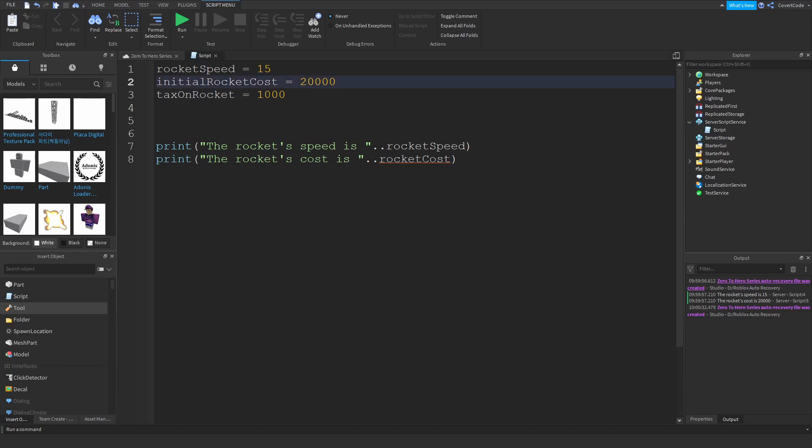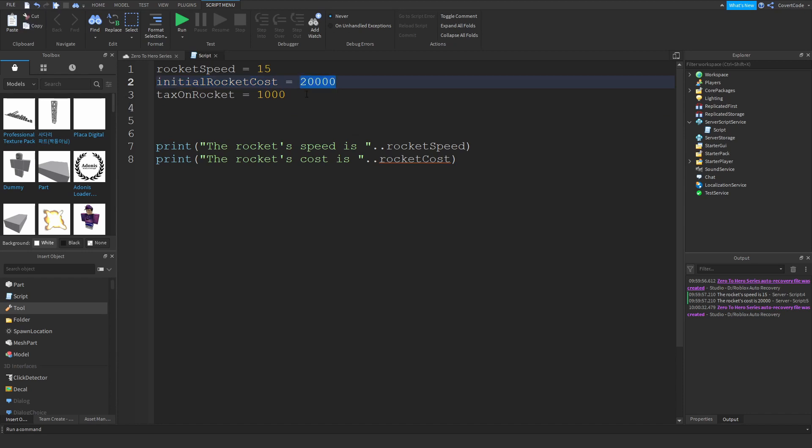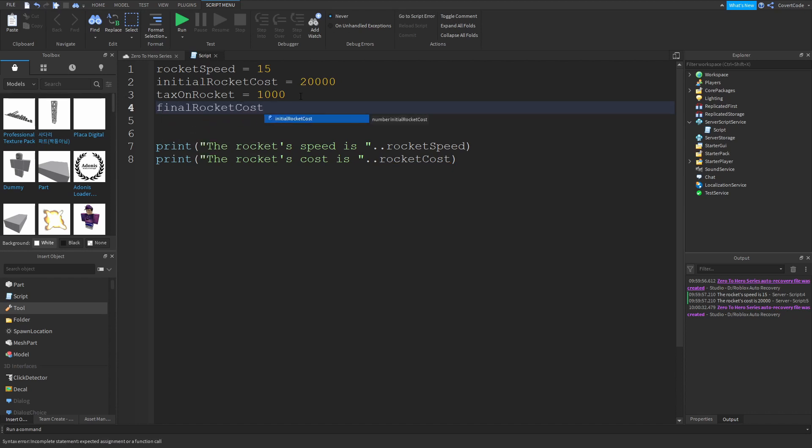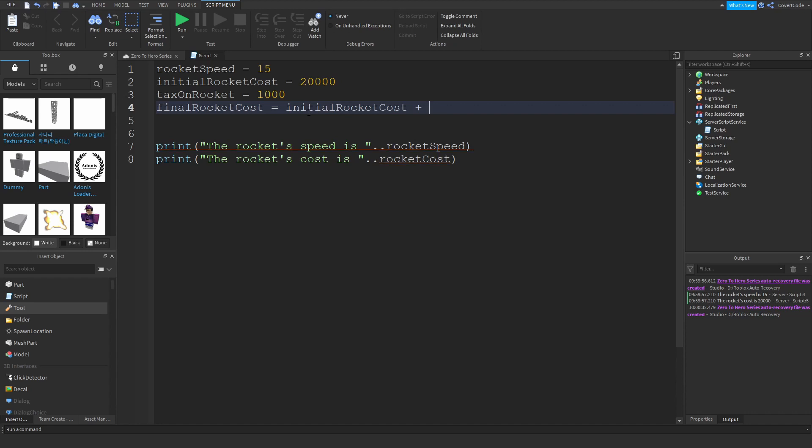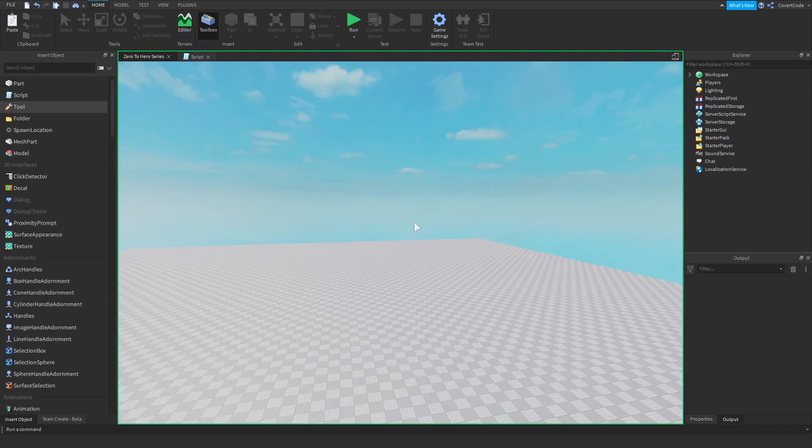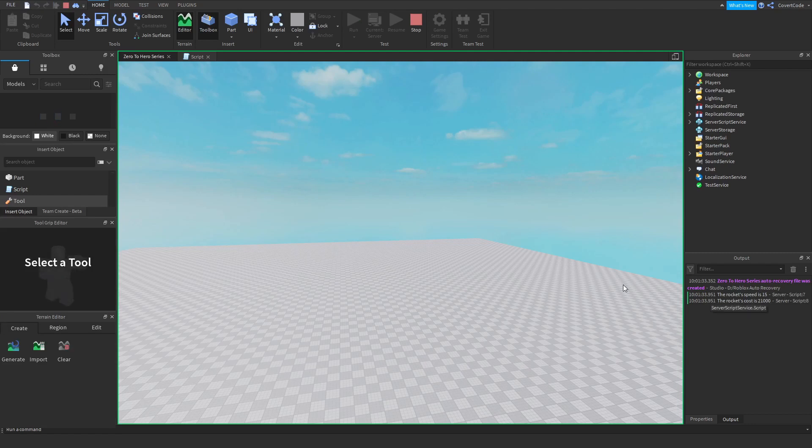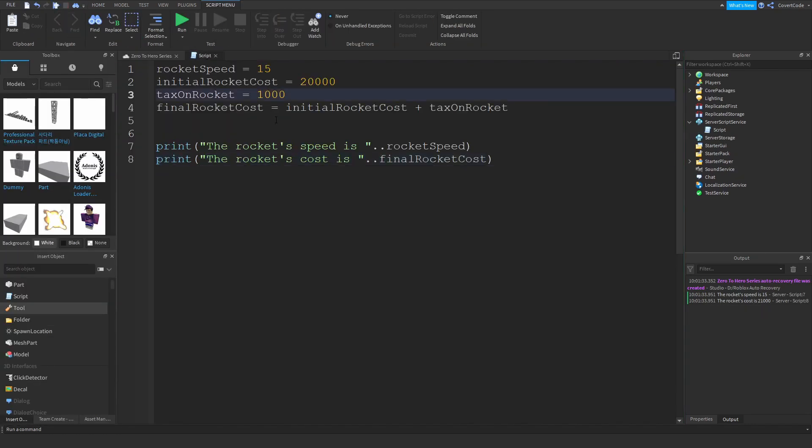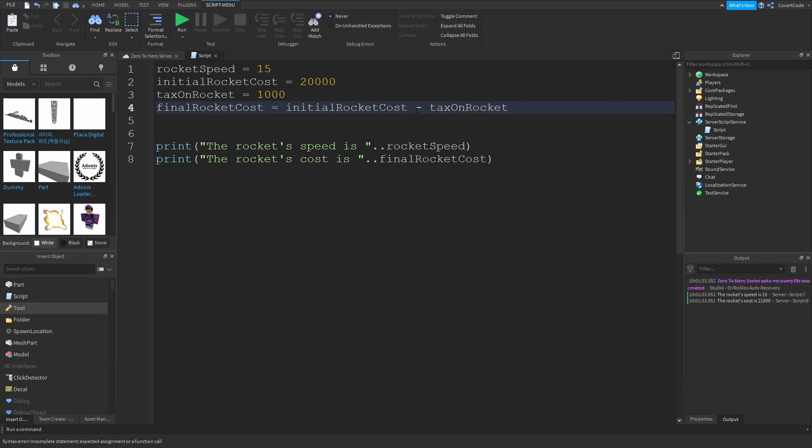instead of us using the initial rocket cost, which would be inaccurate because this will say 20,000 when in reality the actual cost of the rocket is 21,000, we're going to have final rocket cost. And this is going to be initial rocket cost, so that's 20,000, plus how much you have to pay in taxes. In this case it's tax on rocket, and this is going to be replaced right here. Press run and it's going to say that the rocket's cost is 21,000. And you can do all sorts of mathematical operations. You can multiply like that, so that's how you multiply guys. You can subtract, that's how you subtract. You can divide like that. You can even use the math class, which I will cover in the future, but for this case we're just going to add.